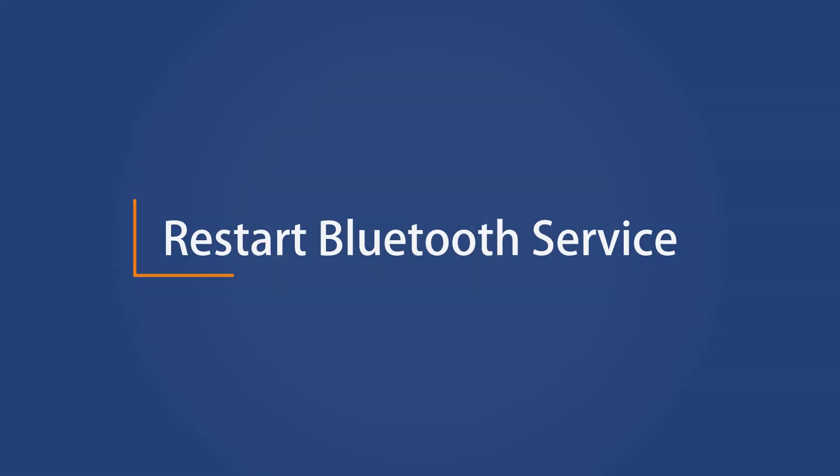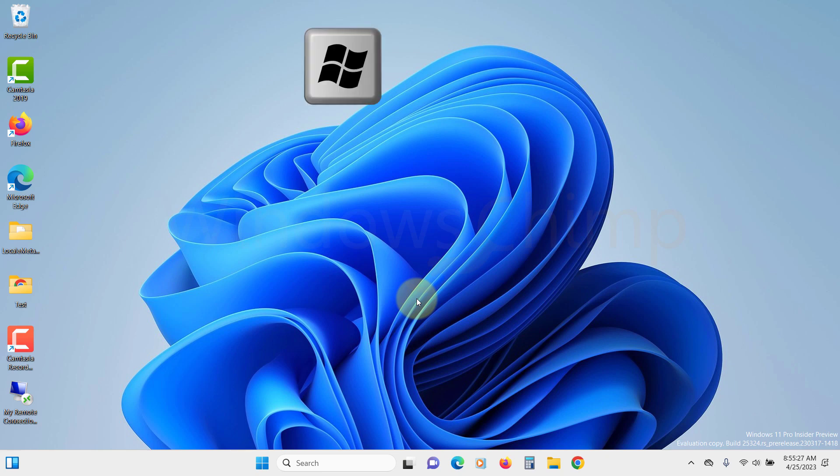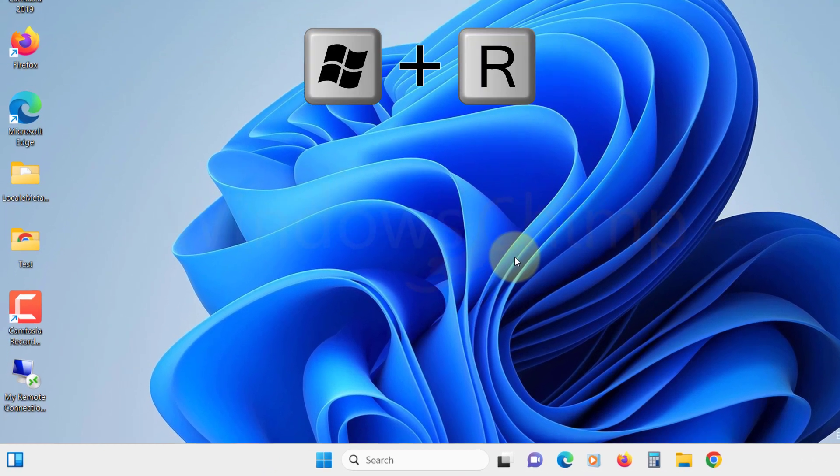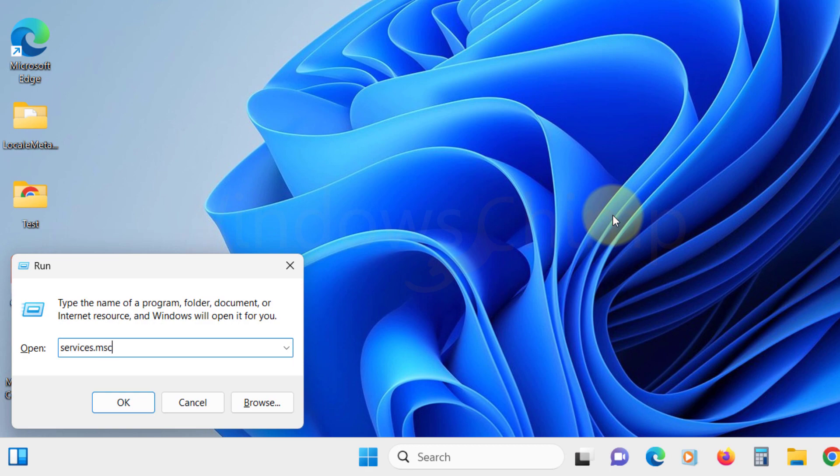Restart Bluetooth services. Bluetooth service is responsible for handling all the Bluetooth related functions. If the Bluetooth is not showing or working, you should restart it. Press Windows plus R button, type services.msc and hit enter.